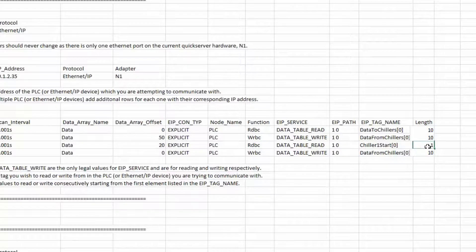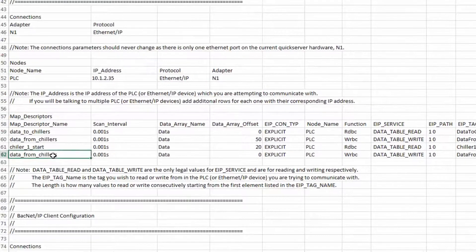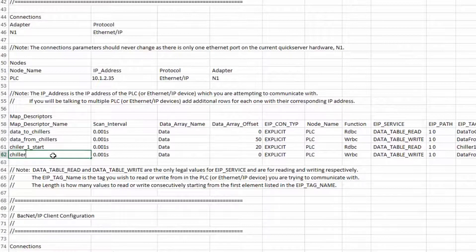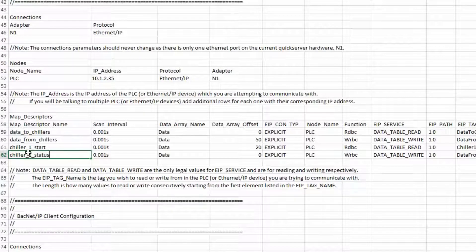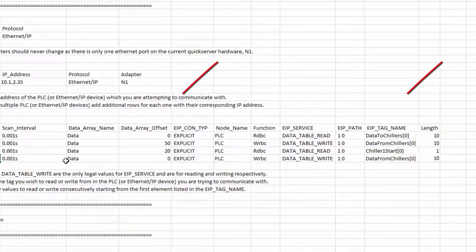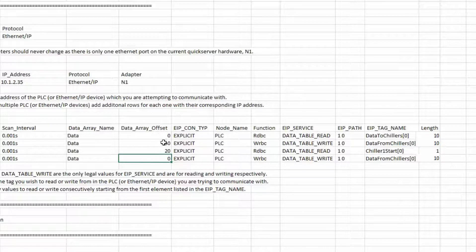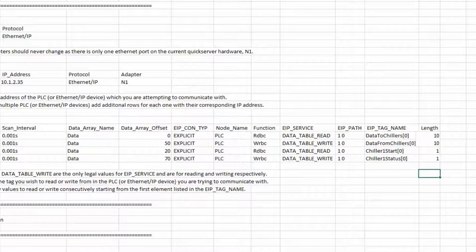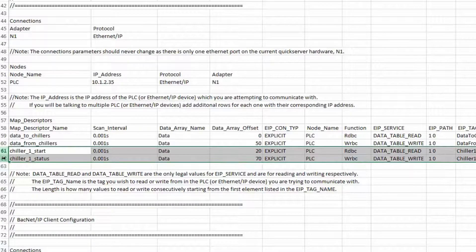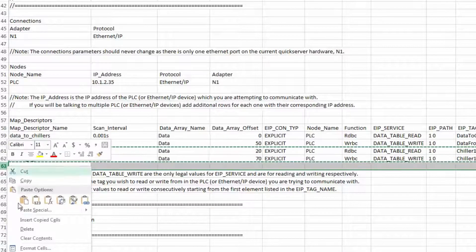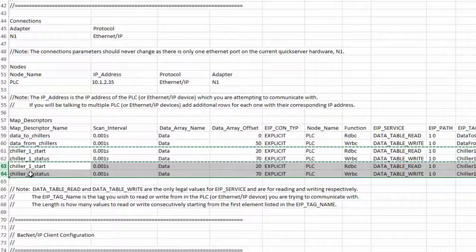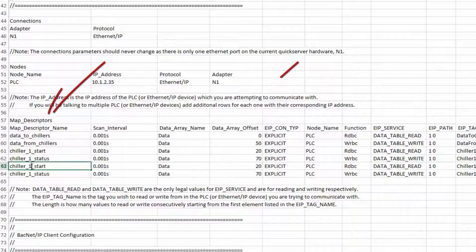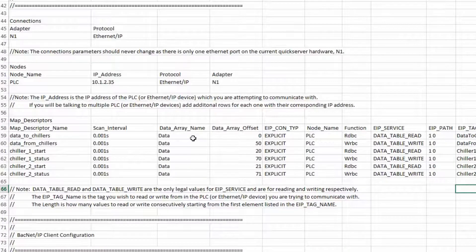The next command will give the PLC status of the chiller. The offset and the EIP tag name will need to be changed for this. This same data needs to be set up for the second chiller. So we can copy these commands and paste them below, changing the name, the offset and the destination. With that the PLC commands are complete.